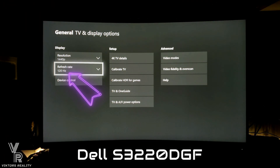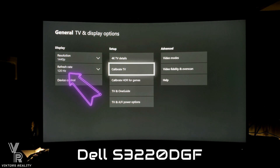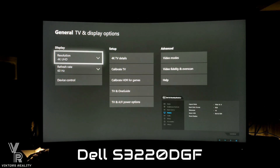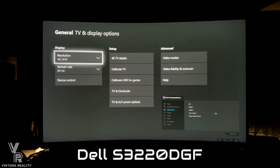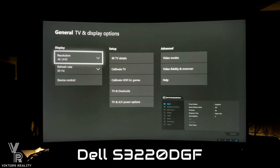I think everyone should download the Dell Display Manager application — it'll give you much more functionality on your monitor. If you found this video helpful, please leave a like, share, comment, and subscribe. Don't forget to turn on notifications so you never miss out on a future Dell S3220 DGF video. I'll see you guys next time.